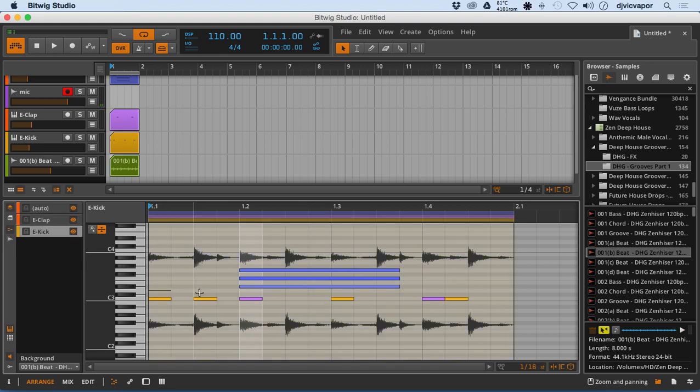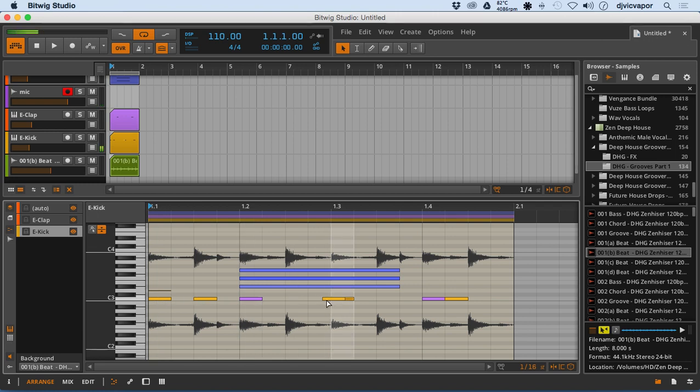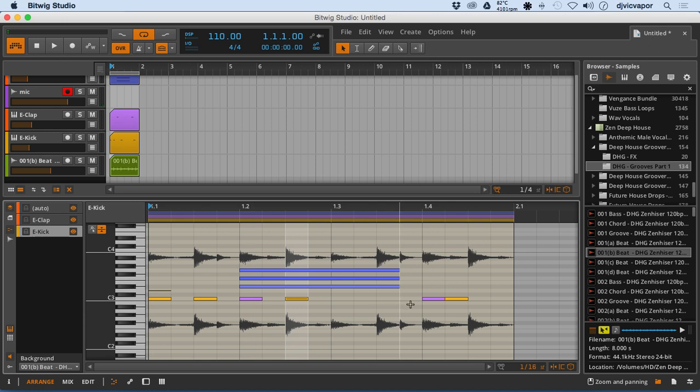So I can go in here and if I wanted to line my kicks up with that audio source, I have an easy indicator on where that might be, as well as the claps.